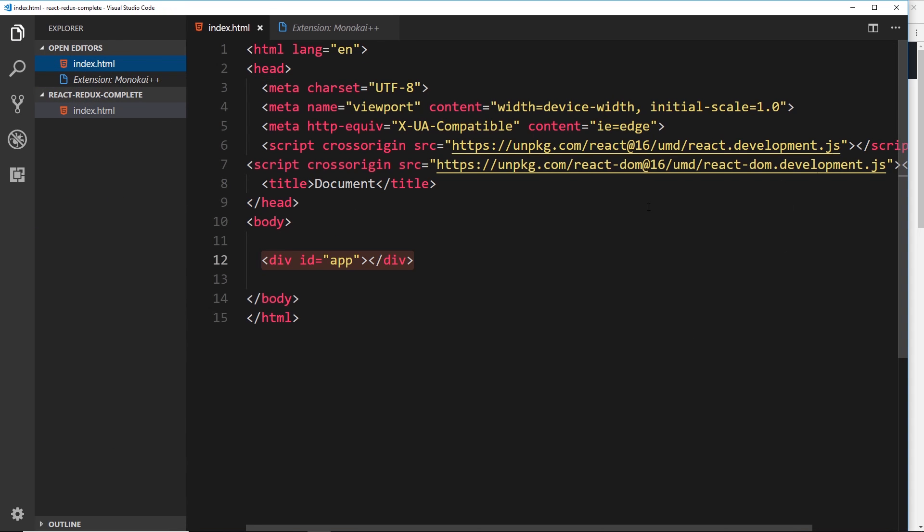So anyway, now we've got our index file up and running ready to use React, what we'll do in the next video is go ahead and create our first React component.